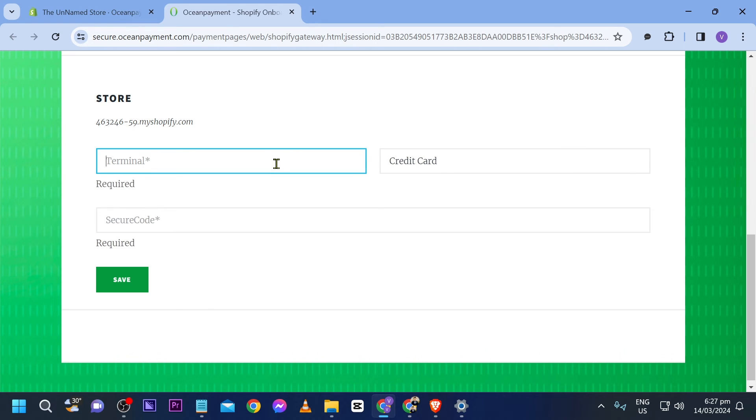Once you're done, just click the Save button and you should be able to add it. Congratulations! That is how you set up Ocean Payment in Shopify.